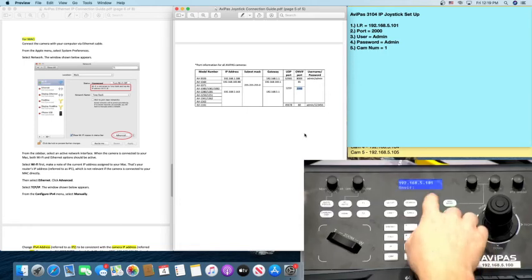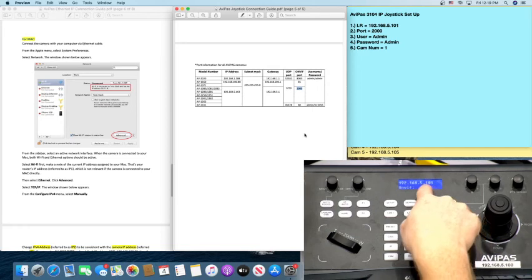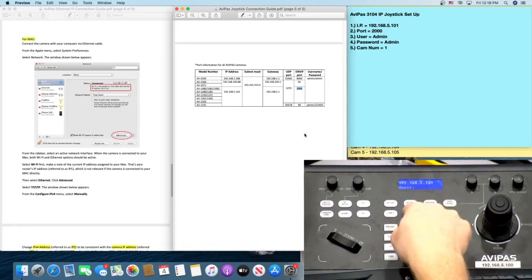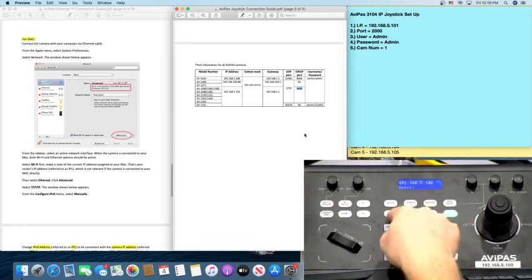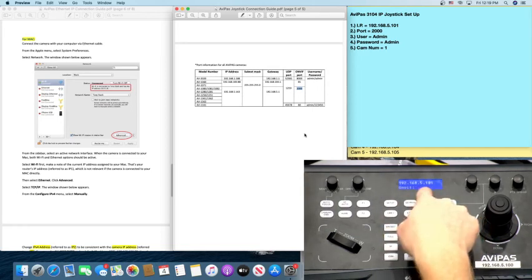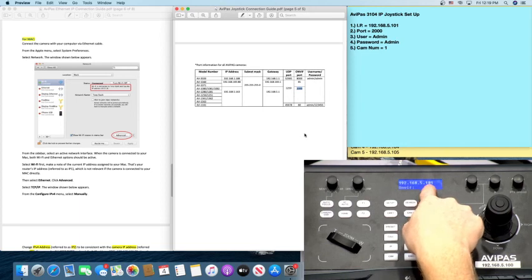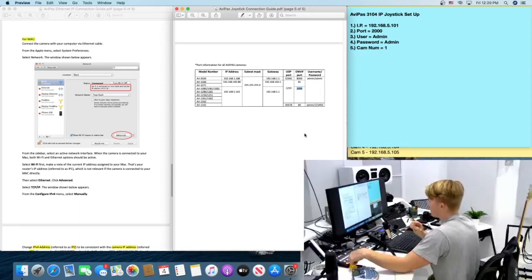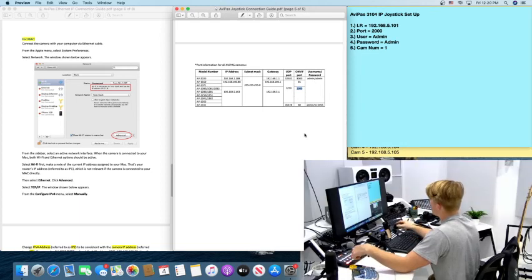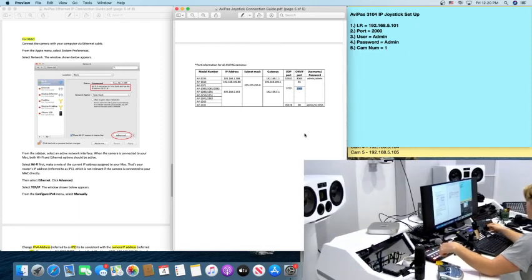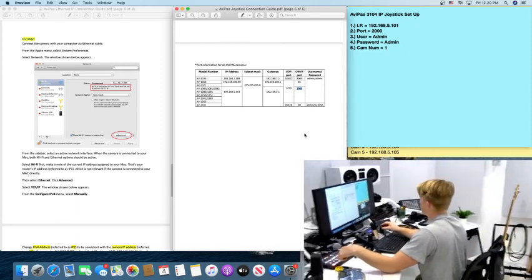And sure enough, if we press camera one, we can look right here. It's telling you that camera one has an IP address of 101. So you go back to camera one. Sure enough, you're moving it. Good job.